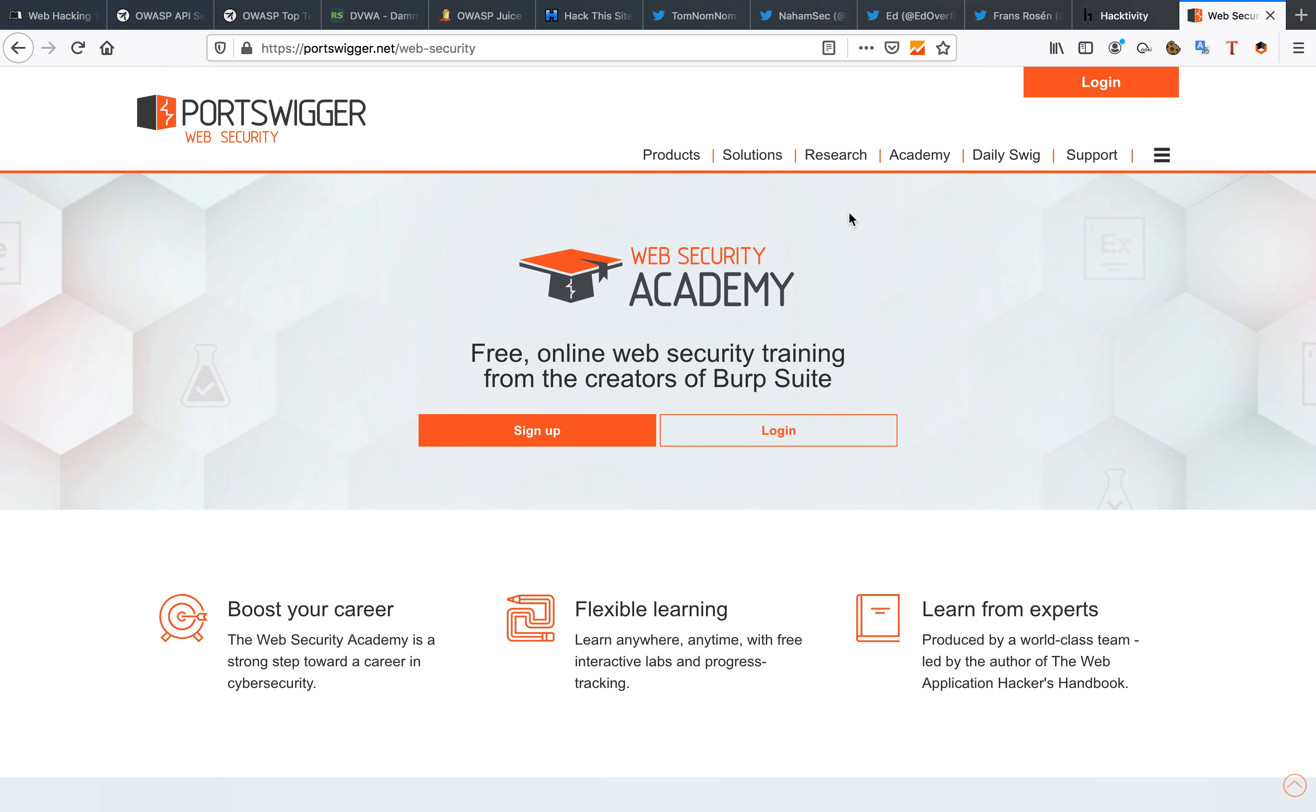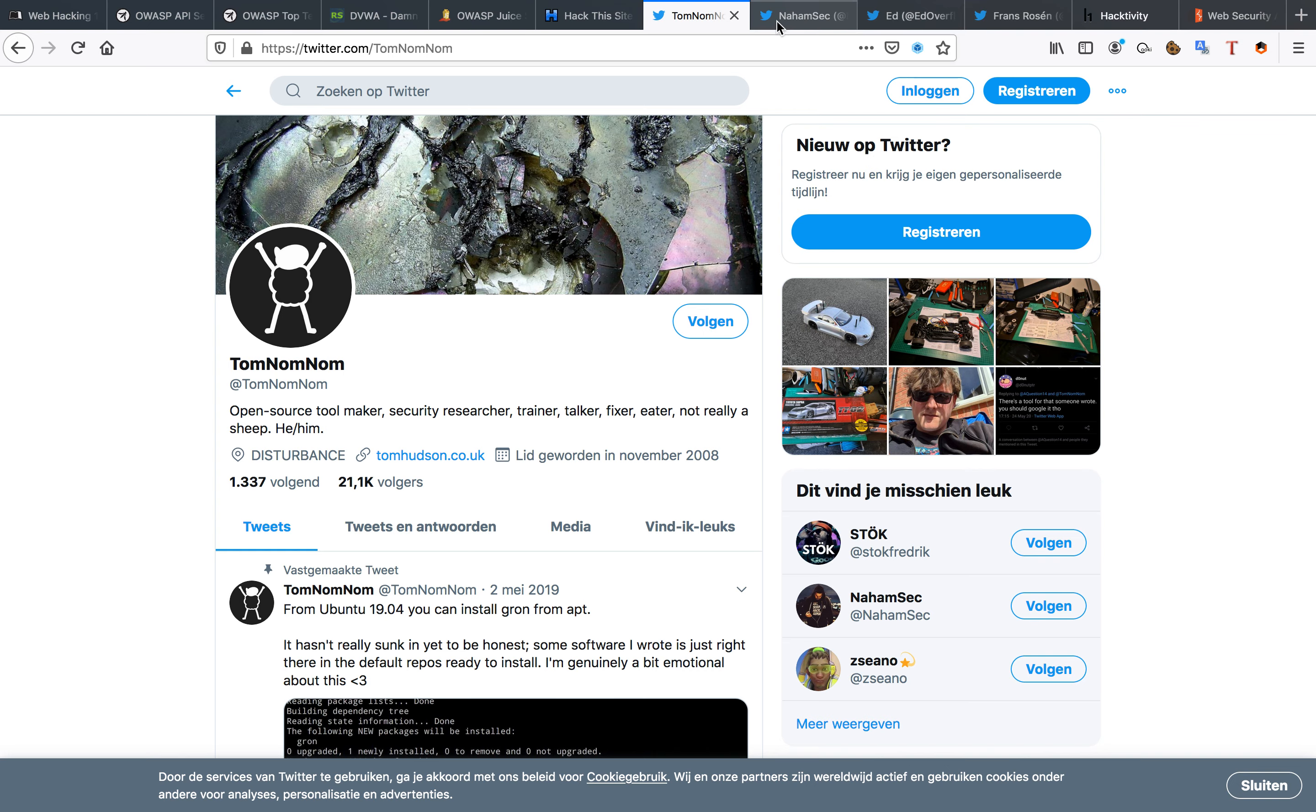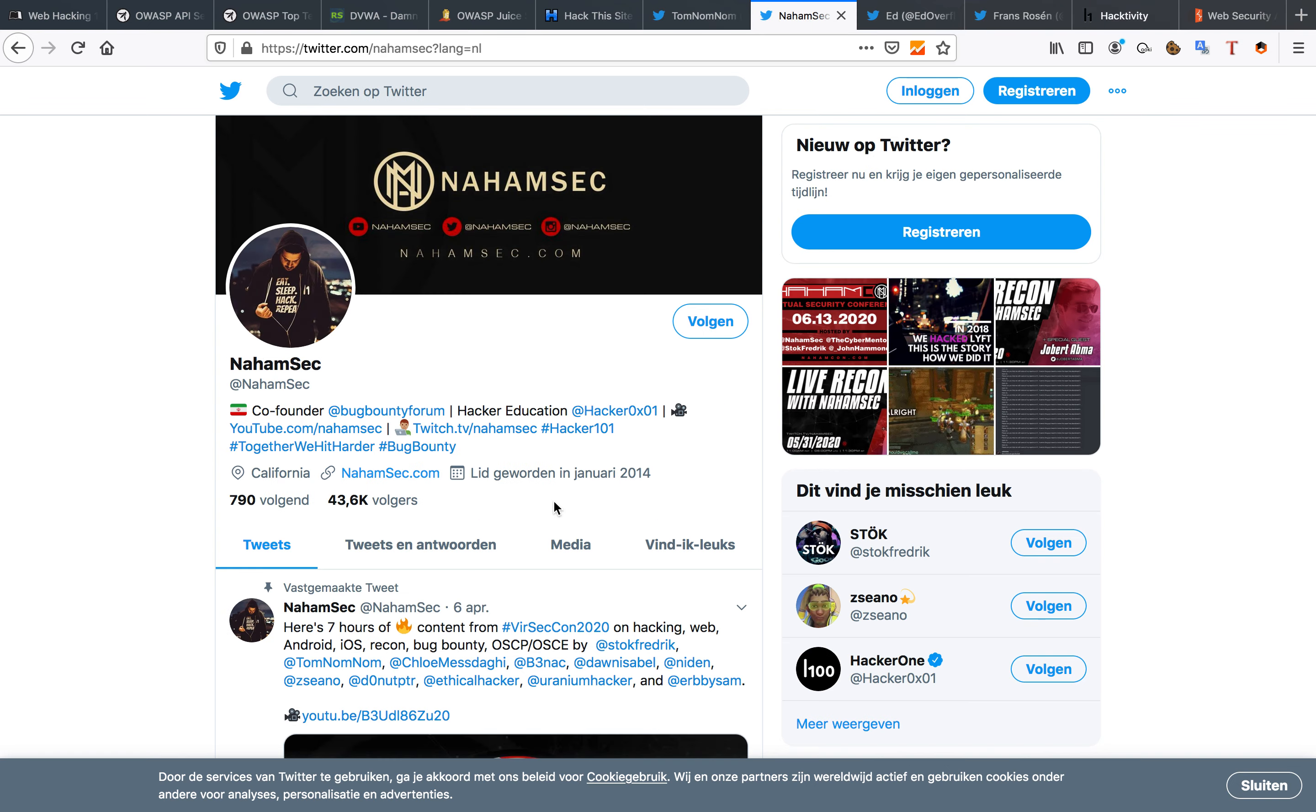So definitely recommend this. Now if you want to keep up to date with the latest bug bounty news and that kind of stuff, one good resource is Twitter. So I have a few Twitter resources as well for you. TomNomNom is somebody I follow myself personally. He does a lot of great work for the bug bounty community. So does NahamSec.